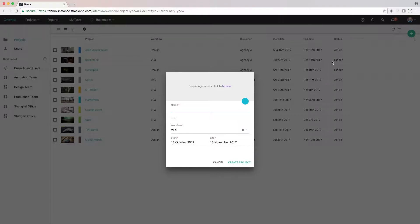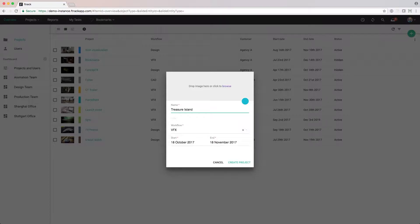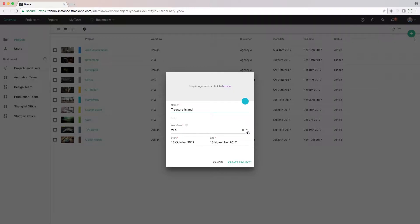In the Create Project dialog, we can give our project the name. Let's call it Treasure Island. The workflow will determine which type of objects that we can create in the project, what status and types there are. Let's choose the design workflow.